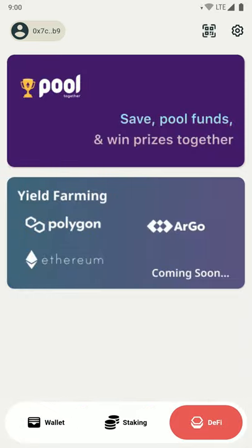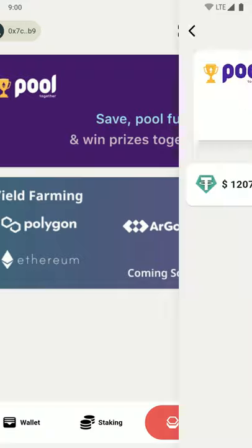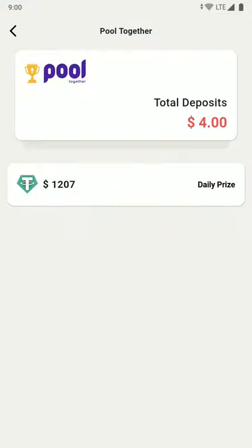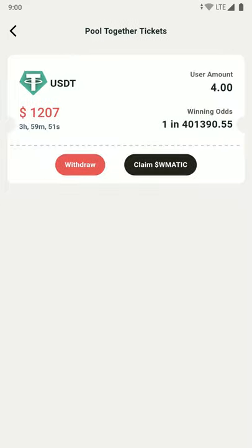Click on the Pool Together card at the top. Here you can see your total deposits and the list of pools. Click on the total deposits card. Now you can see a list of all your Pool Together tickets. From any ticket that you want to withdraw money from, just click on the withdraw button at the bottom of each ticket.